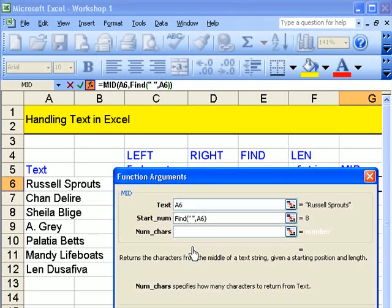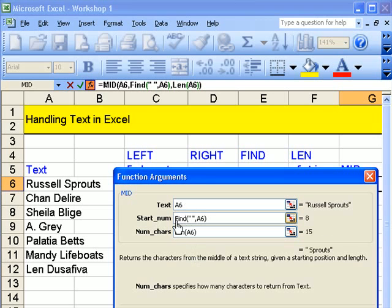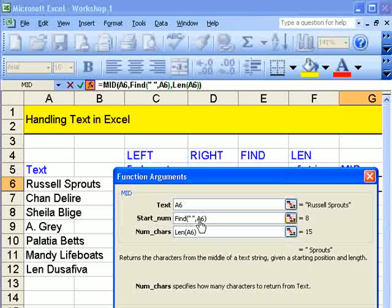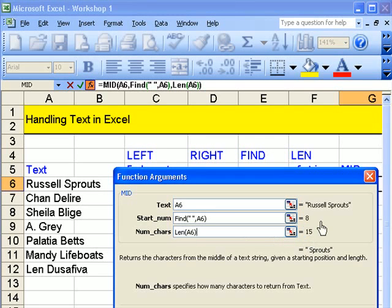And we're writing in LEN bracket A6. Close bracket. So if you see what I've done. I've said what is the length? Where's the space? In there. Take that from there. I.e. Take that out and we must come to that.